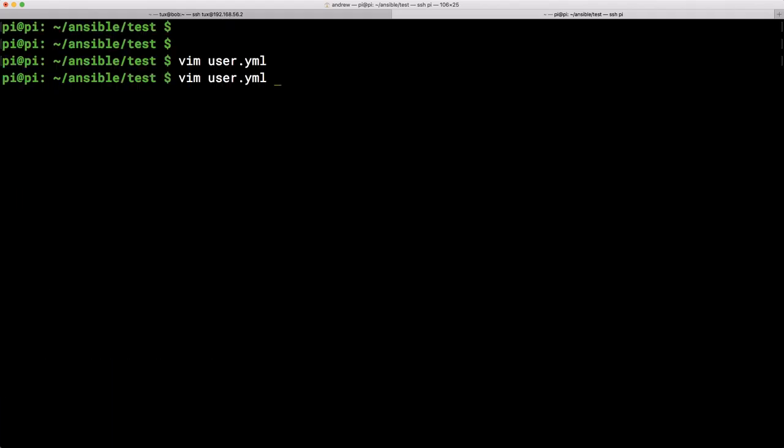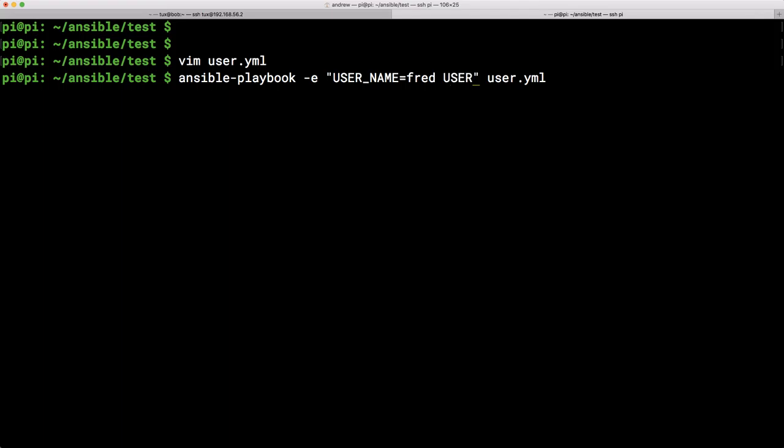So if we go back and take a look at where we specified this. This is where we were creating our user. But let's now add that additional variable. So our user underscore create equals no. With that done then we're ready to go.